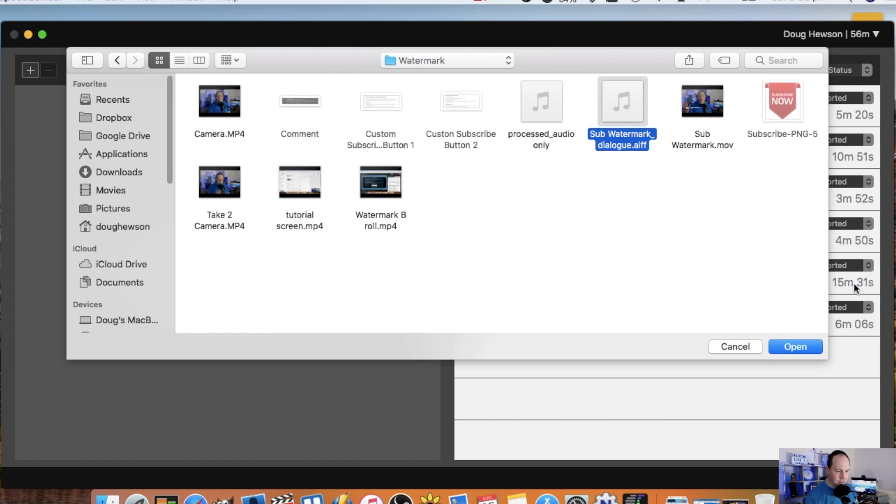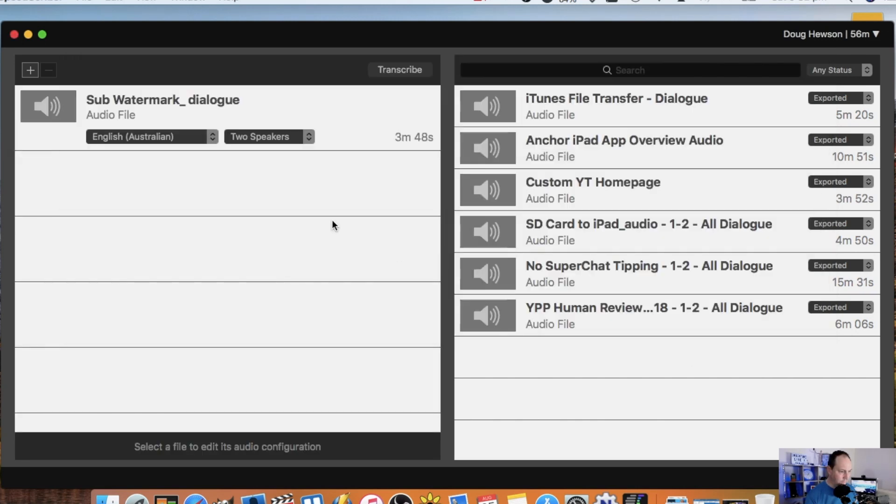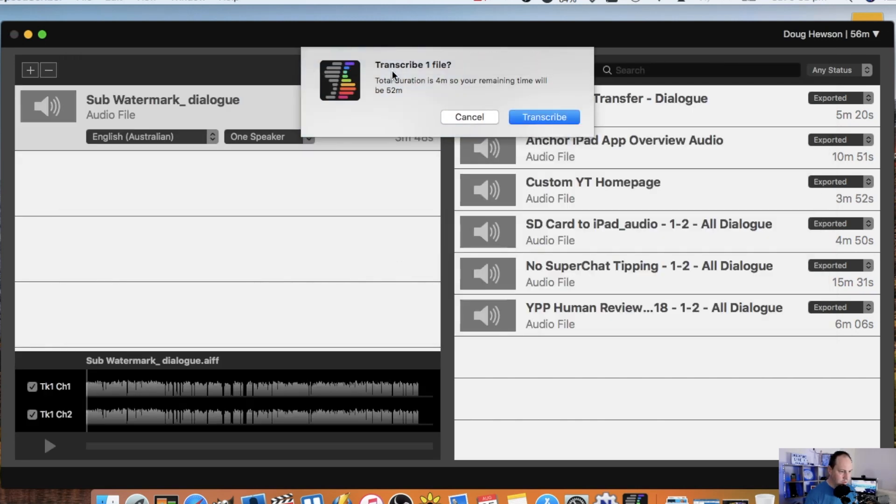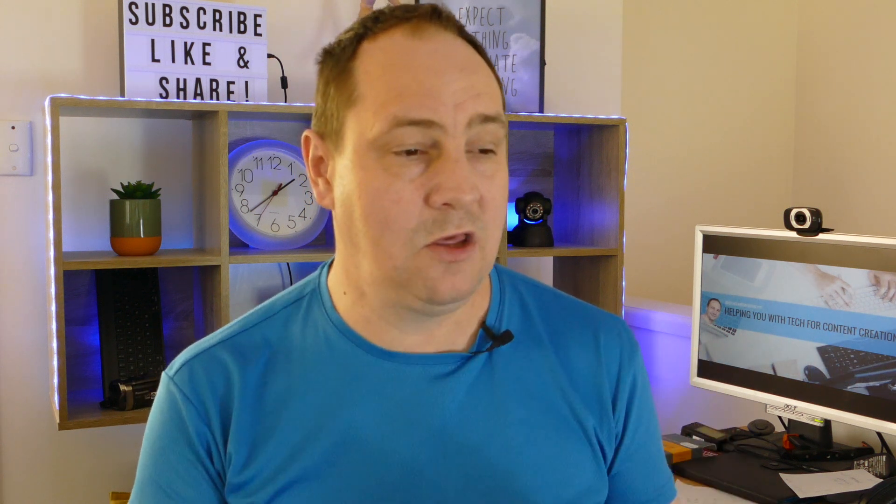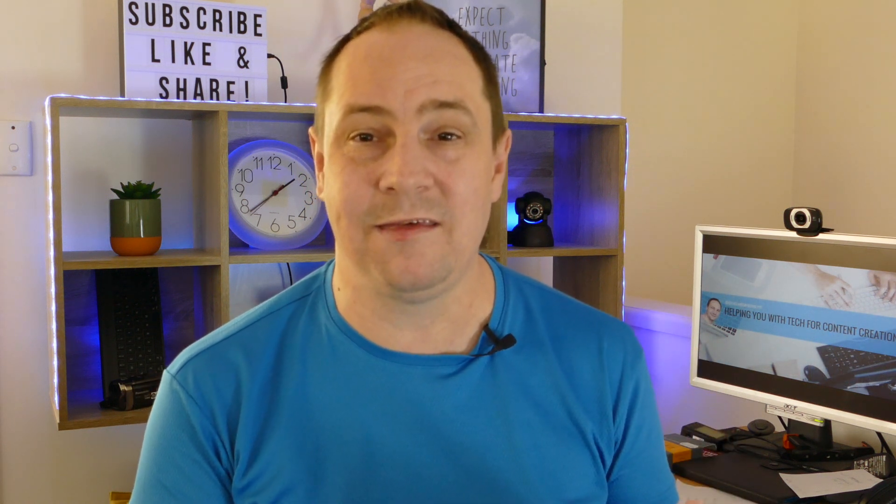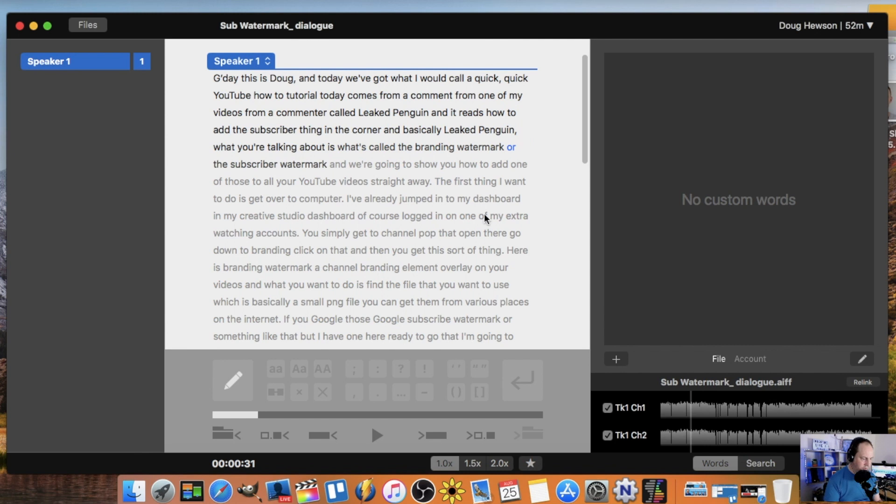So how's it done? You upload the file to their service and the computer AI transcribes that for you. It's not human transcribed, but it's AI transcribed and it comes back to you in the app within a few minutes. Then you can go through and edit and make changes where there's been some sort of error, but you'll find that it's fairly accurate most of the time.